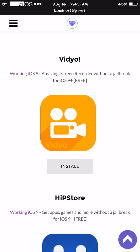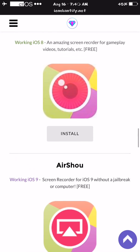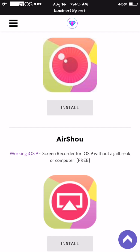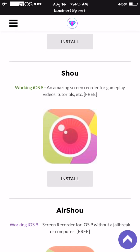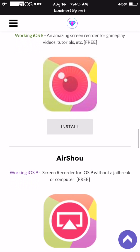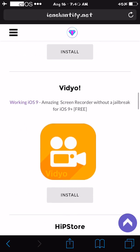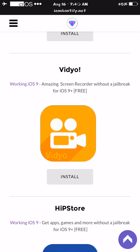Amazing screen recorder without a jailbreak for iOS 9+. This is Airshow. This one is iffy — screen recorder for iOS 9 without a jailbreak, and iOS 7 and 8. I heard there are audio delays with this one, and from what I've tried, it doesn't work too well. But if you want it and you're not trying to get audio in it, then yes, it's fine. But I personally prefer Video.